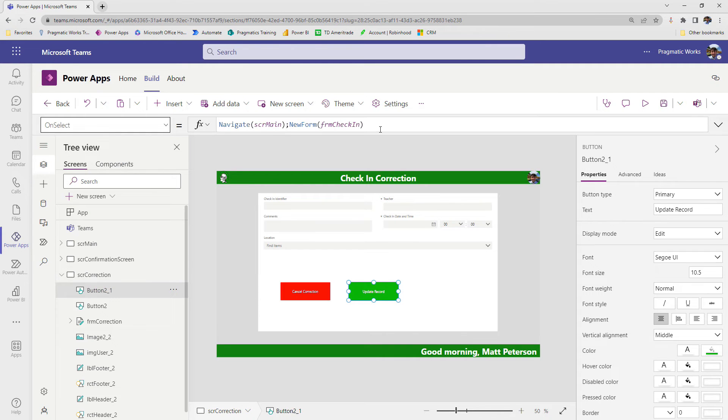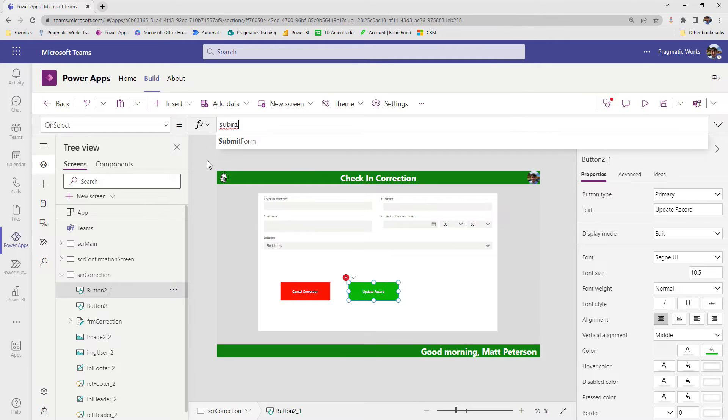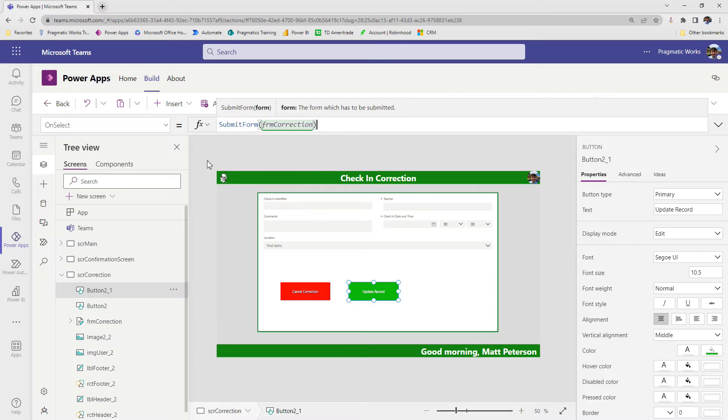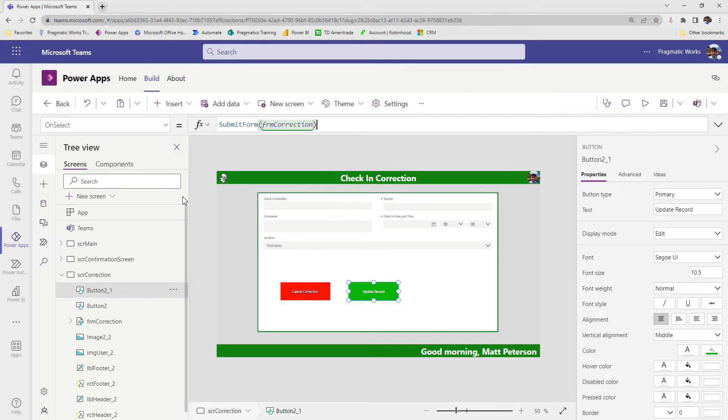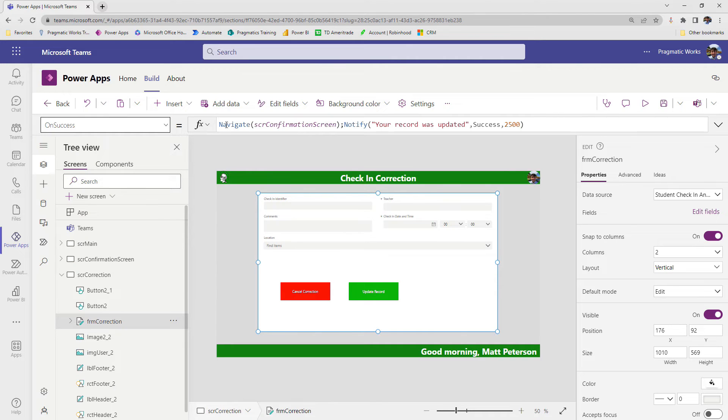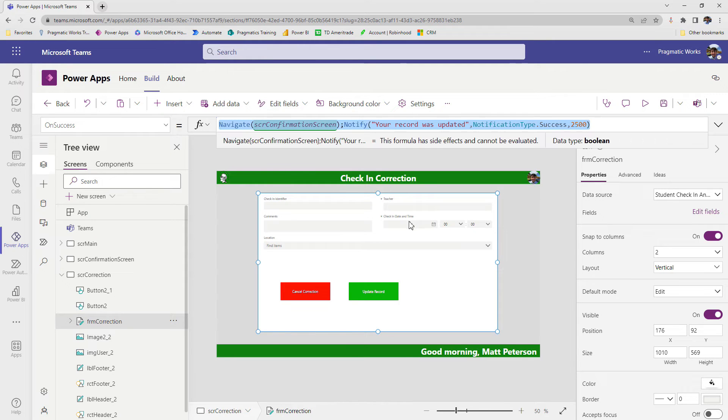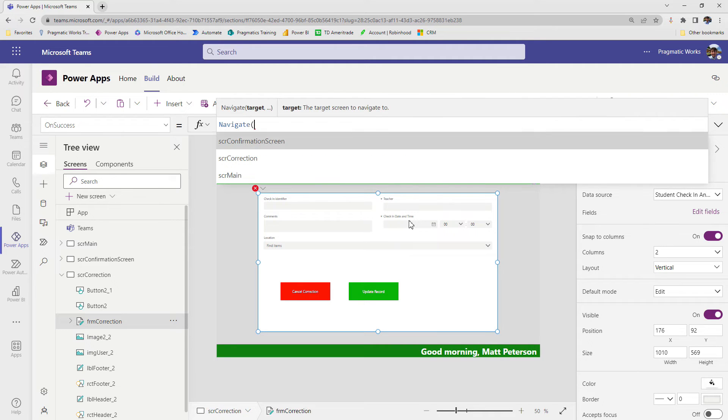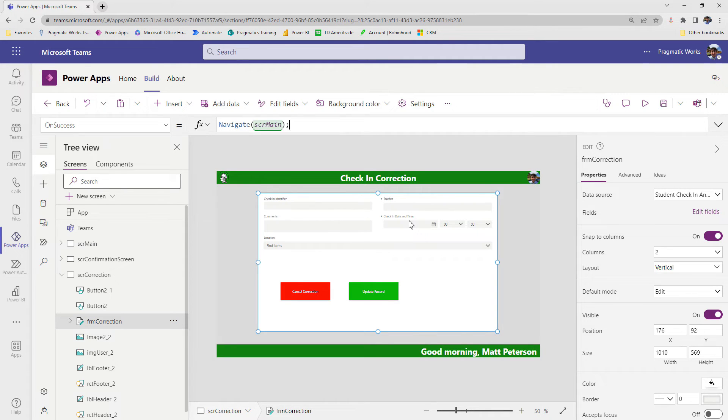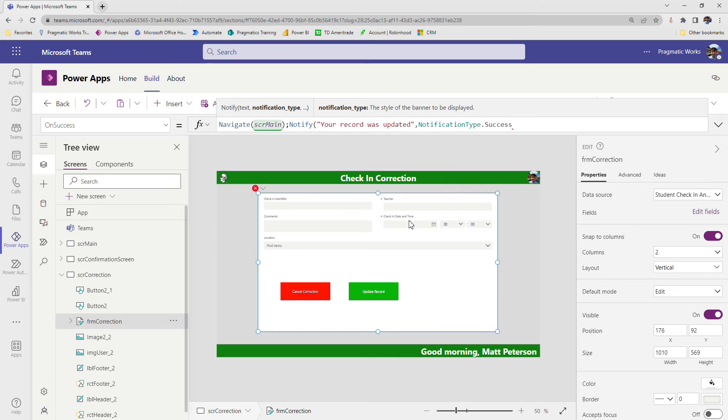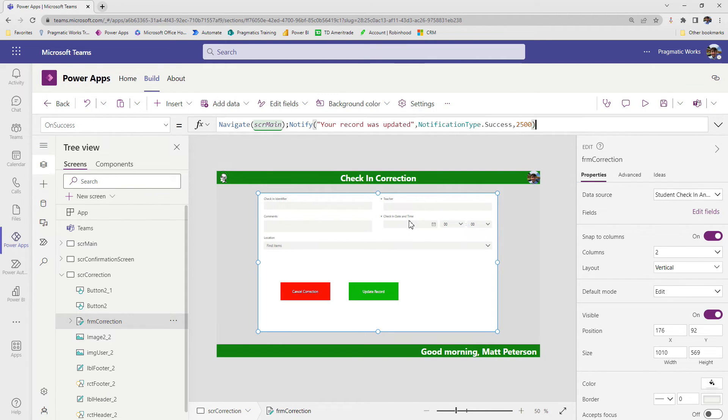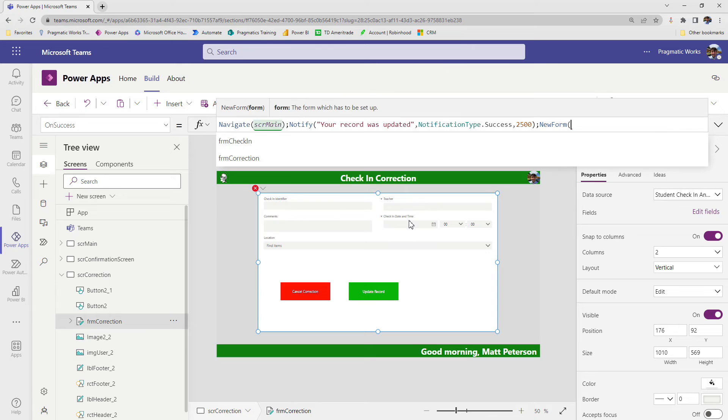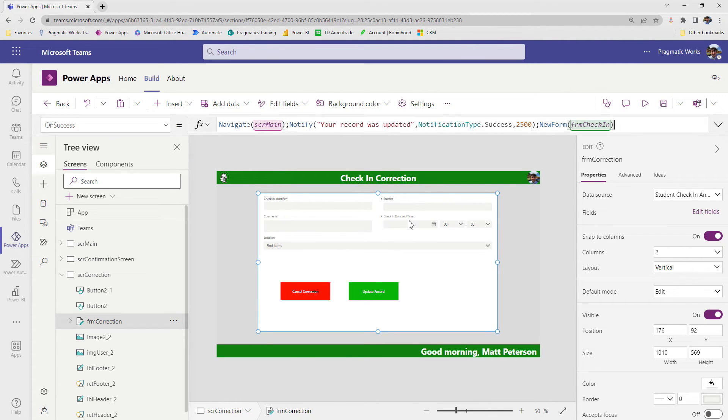And now what does the on select property of this one need to do? Well, what we need to do is we need to first submit the form. So we're going to say submit form and then the name of our form, which is form correction. Then we're going to go to its on success property of the form, just like we did in a few episodes back when we did the first form on SCR main. And we're going to say on success of the form being submitted, we are going to navigate them back to SCR main, notify them your record was updated, notification type dot success so it shows in a green banner and we'll have it disappear after two and a half seconds. And then we also need to put that form on the main screen back into new mode. So we're going to say new form and then form check in.